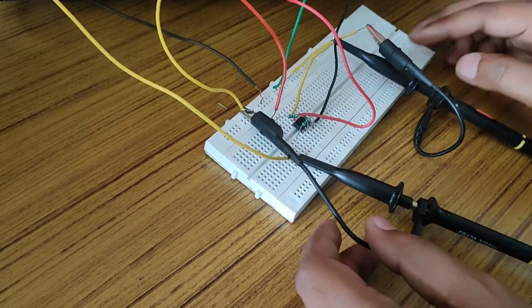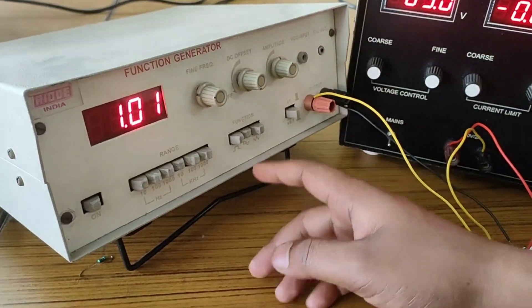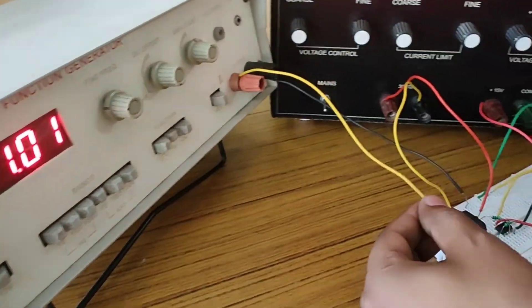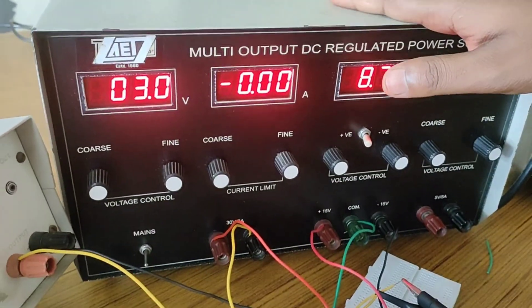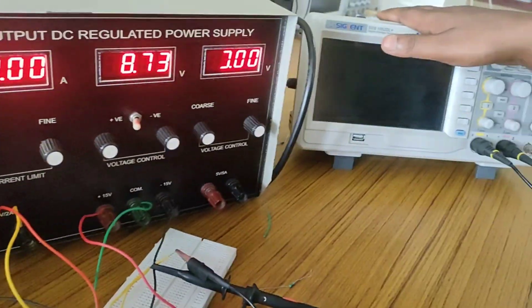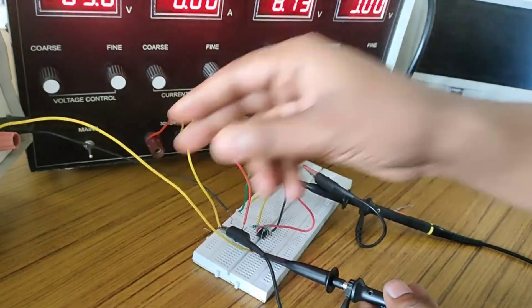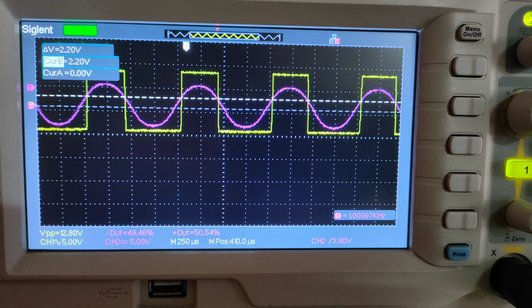Our comparator circuit is complete. We give the input signal — a sine wave from the function generator at one kilohertz frequency — through the input wires, and apply a 3-volt reference voltage through another wire. We use the CRO to display both the input and output signals. The result shows the input as a sine wave and the output as a square wave, which is the expected result. Hope you enjoyed this practical session. Thank you.